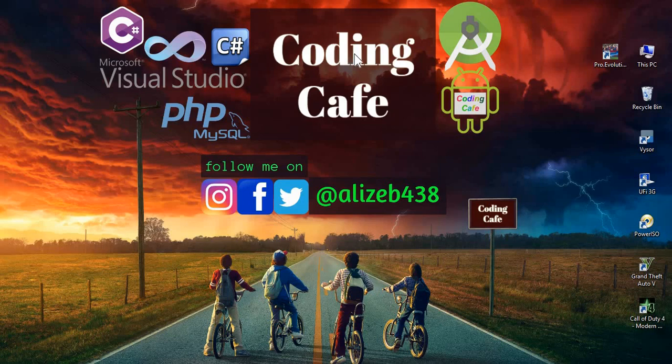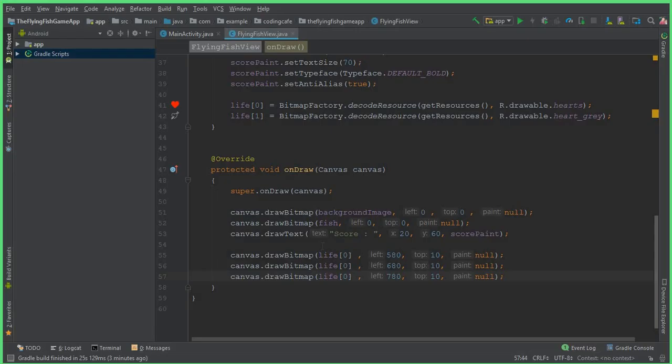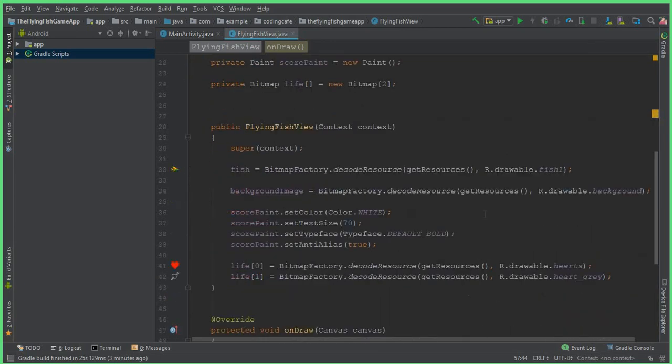Hello guys, welcome back to Coding Cafe. In this video tutorial we will move the fish — or you can say we will write code to fly the fish up in the air.